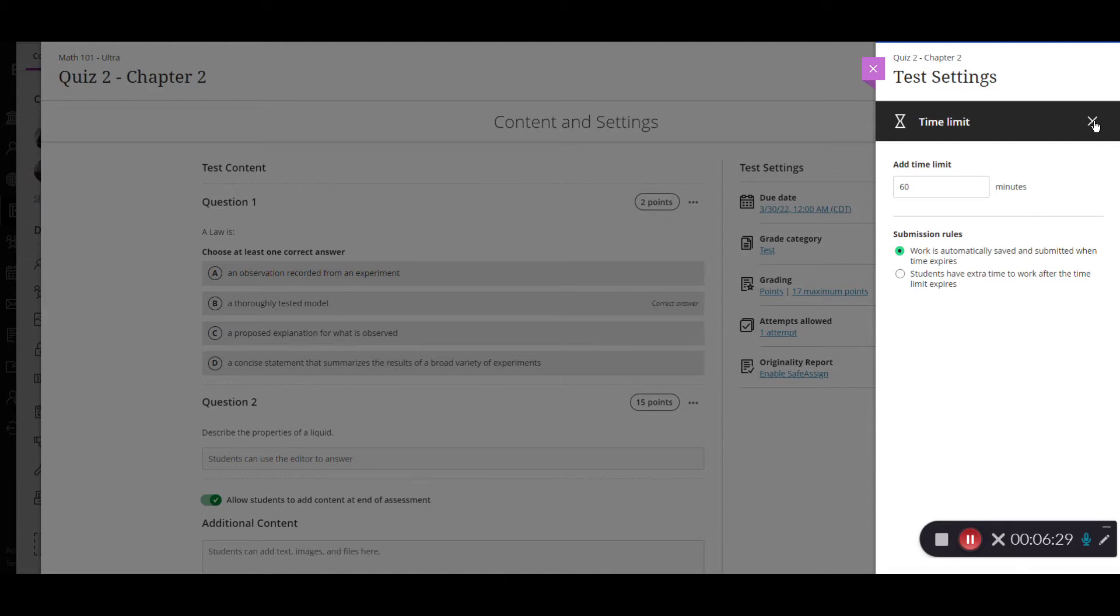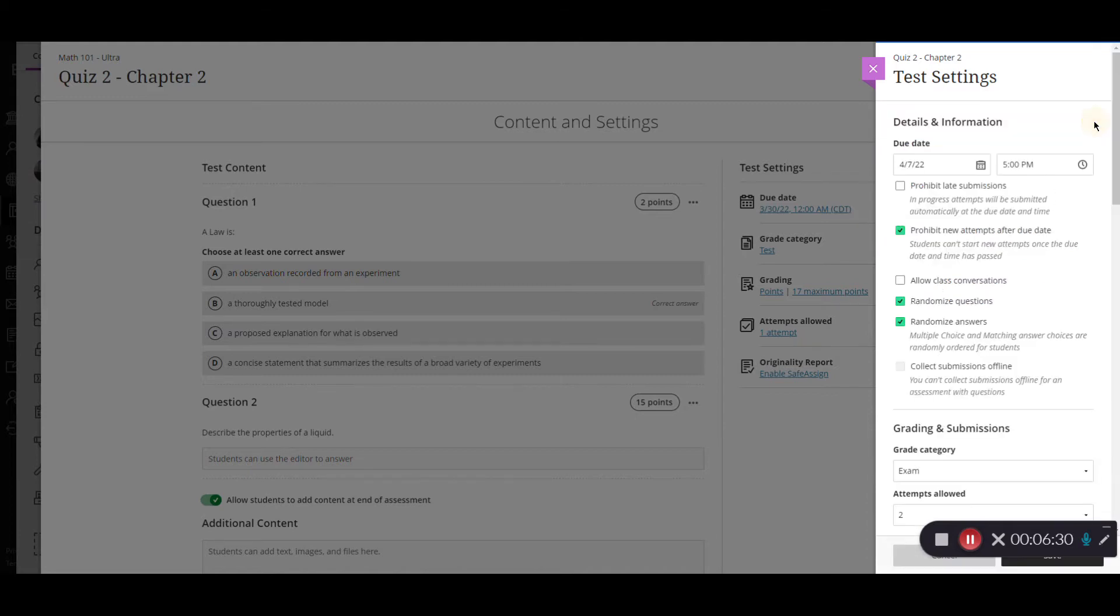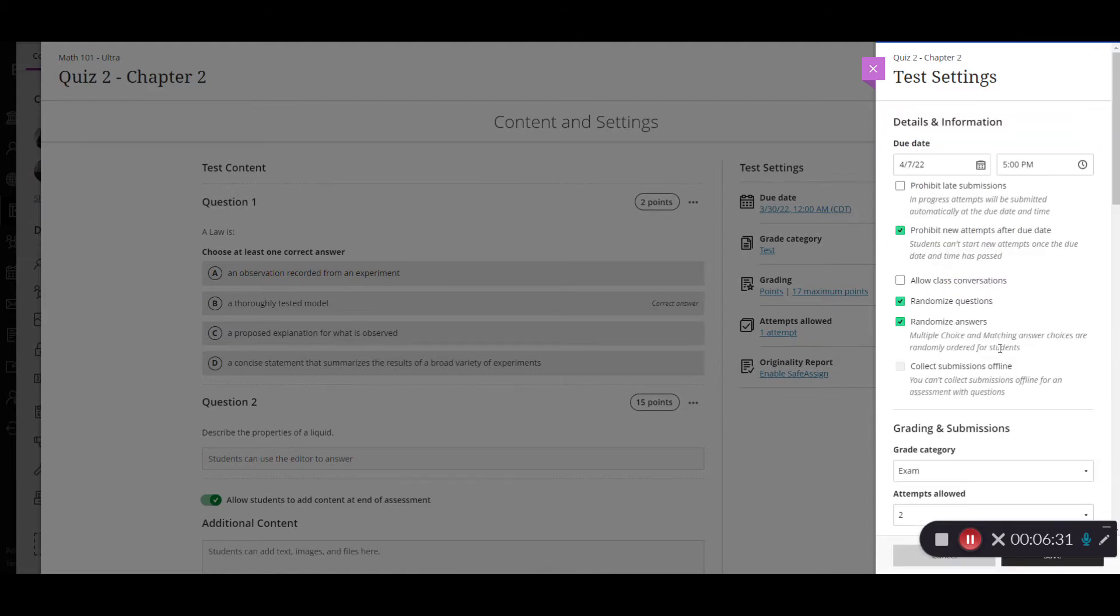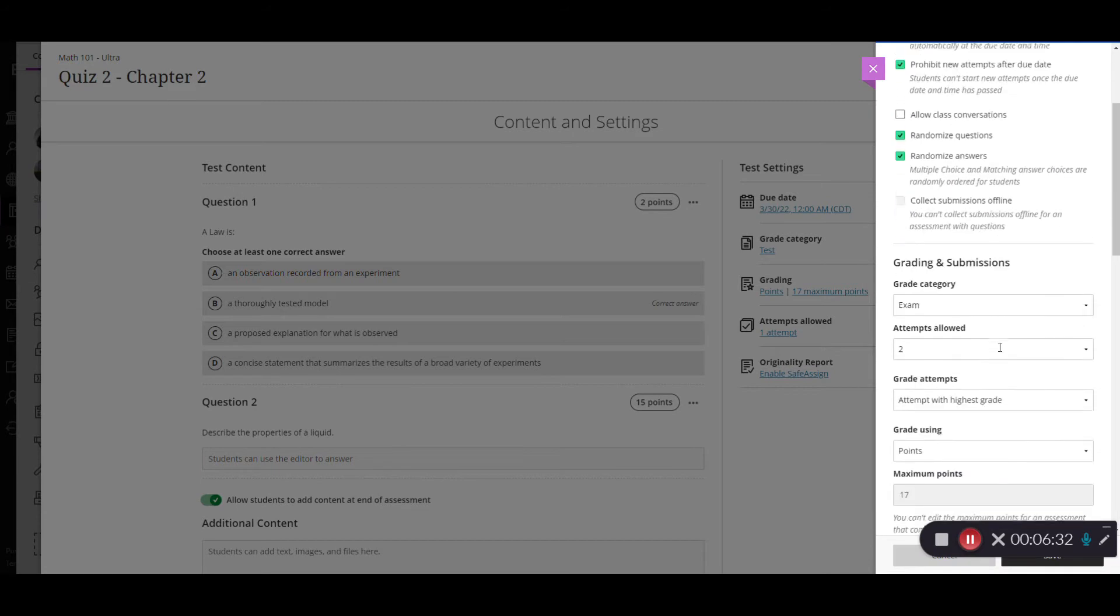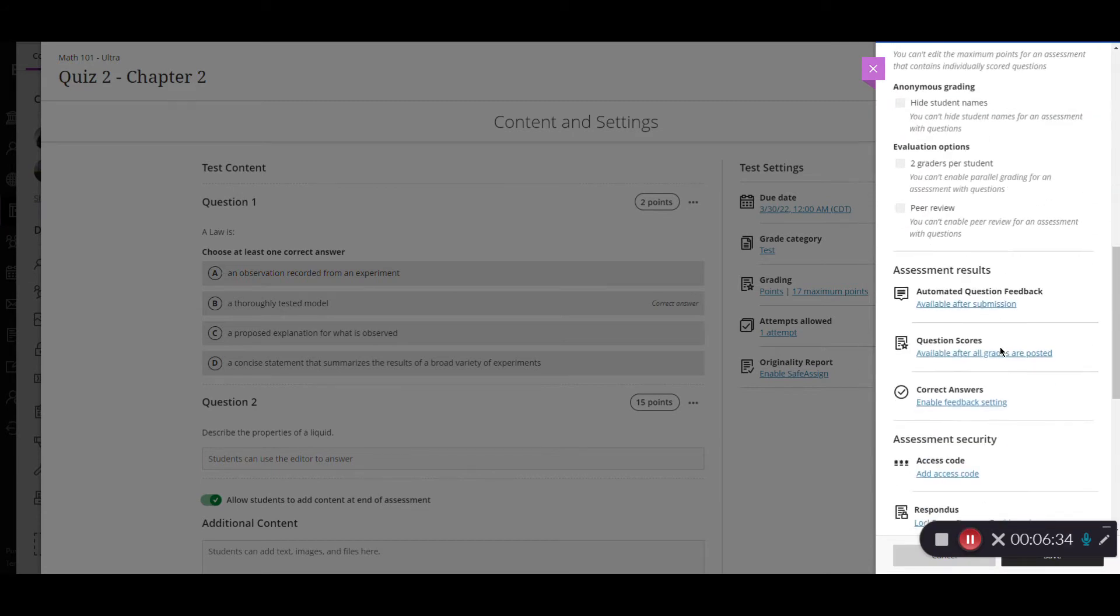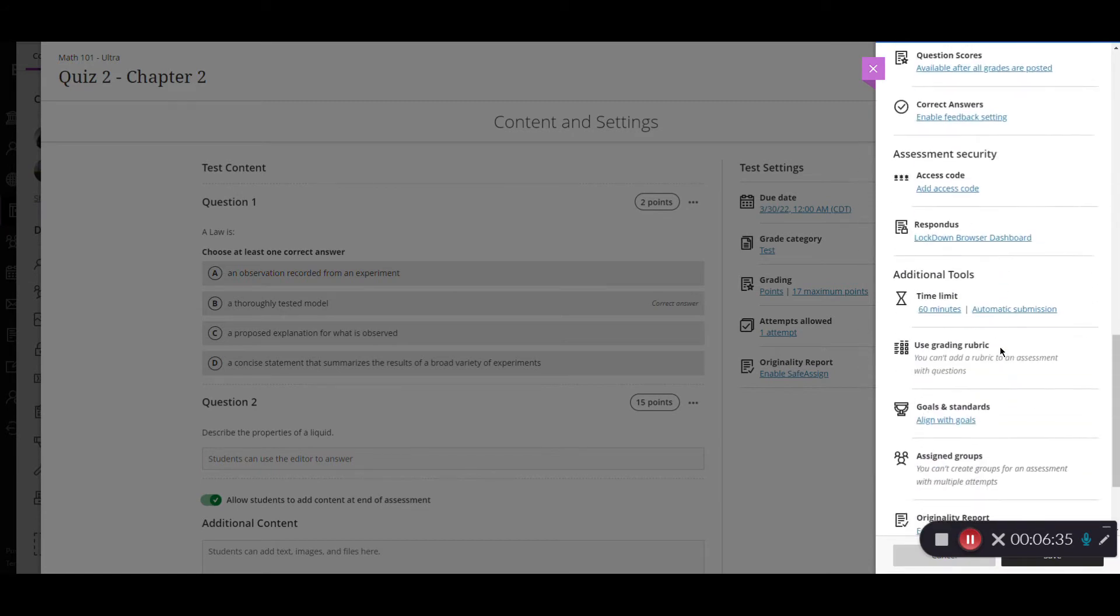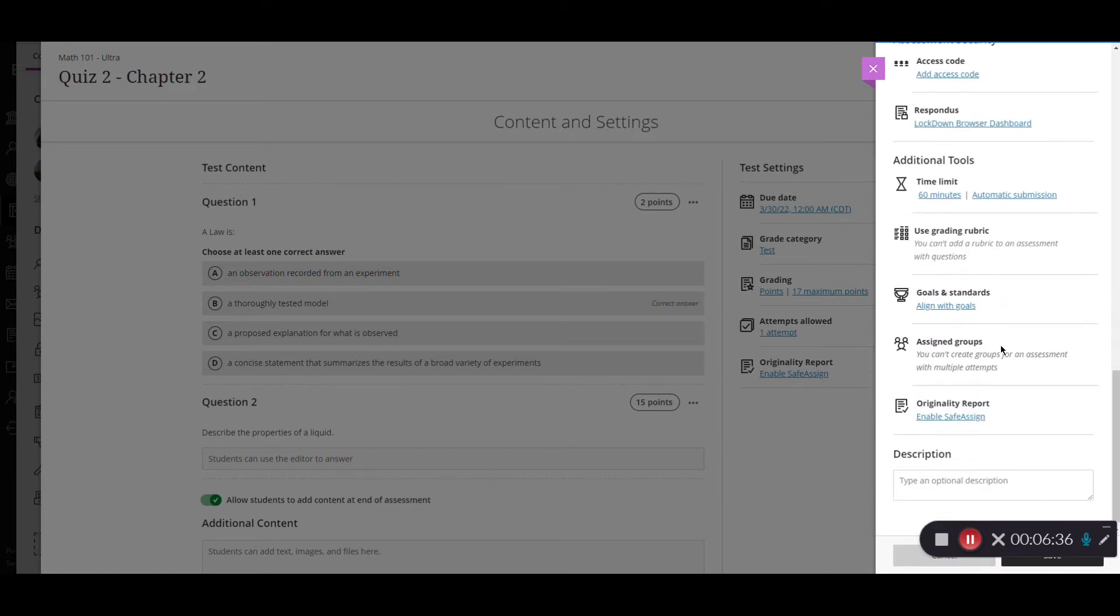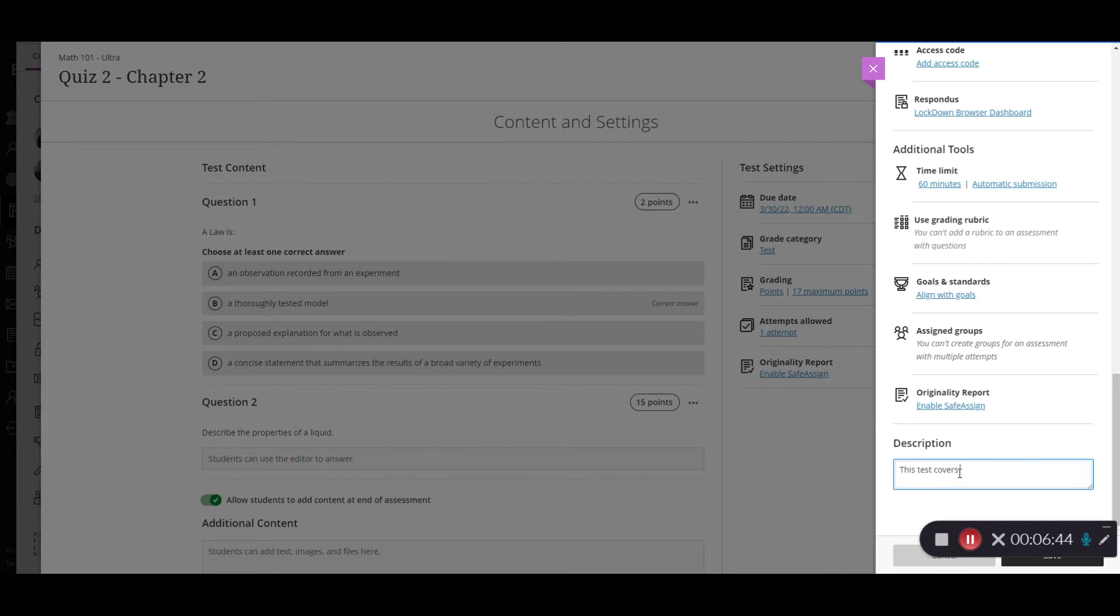I'm going to scroll back down and then I can add in the description for the test. This says covers chapter 2 and you have 60 minutes to complete it.